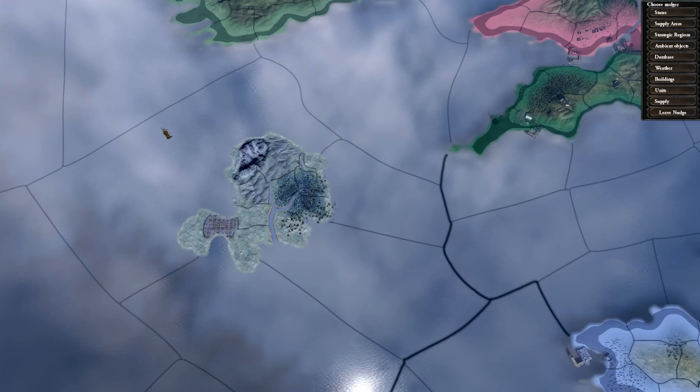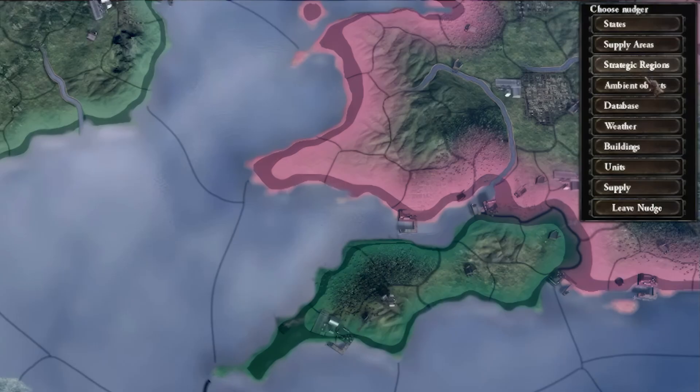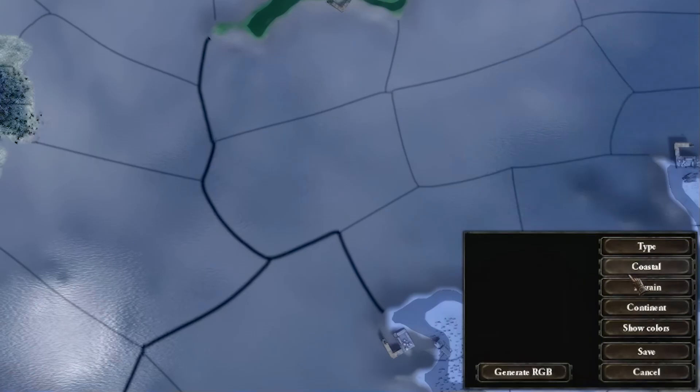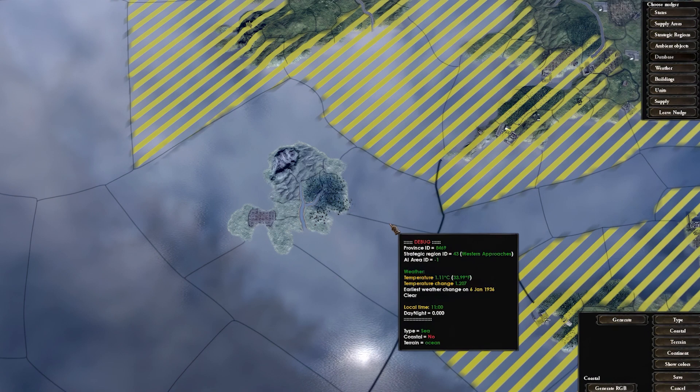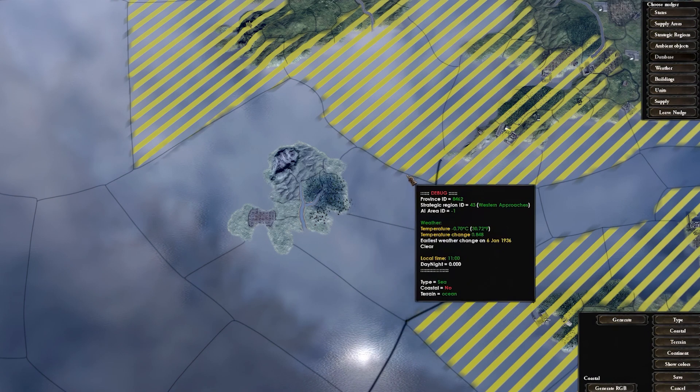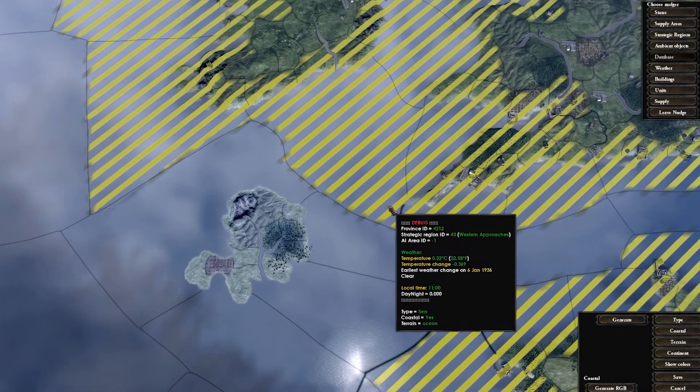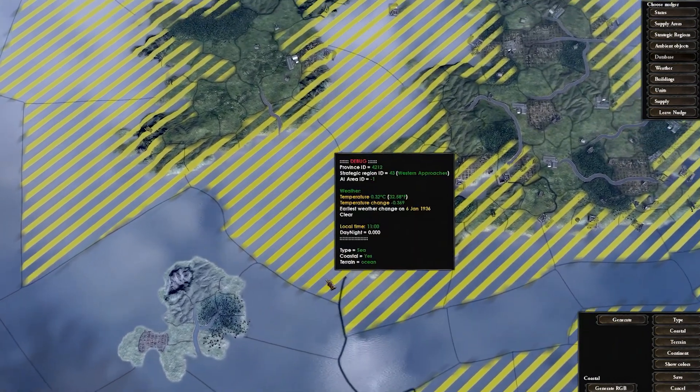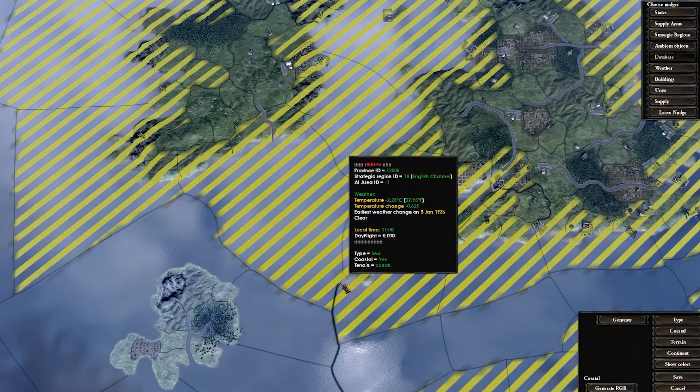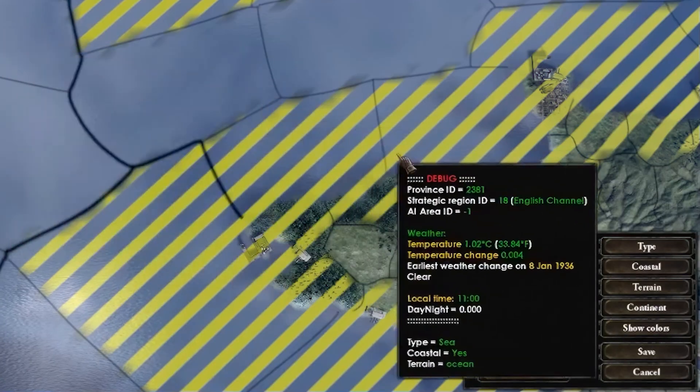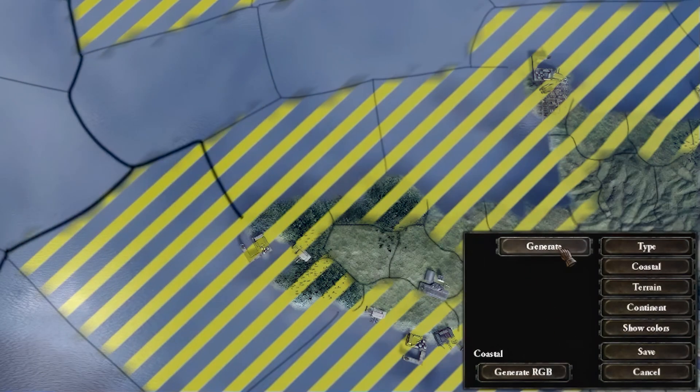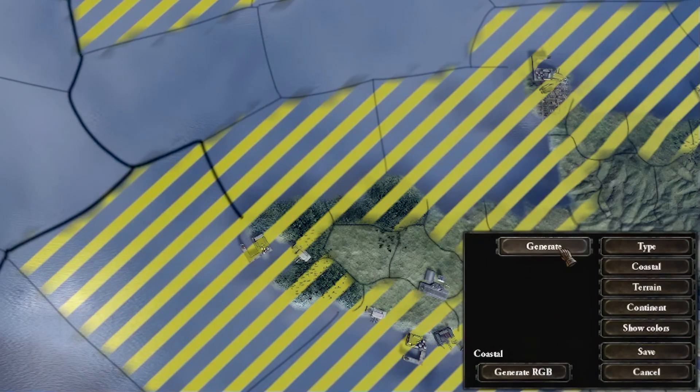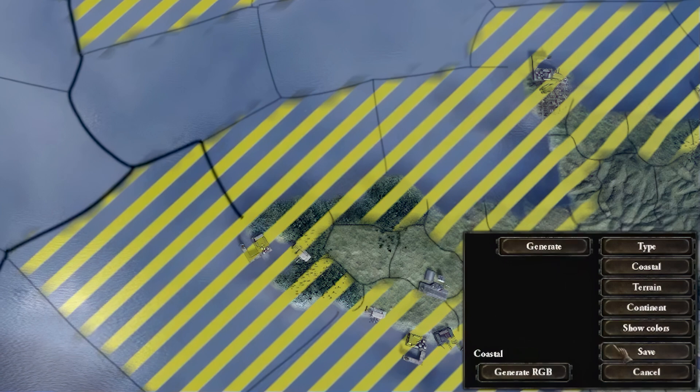First, we will mark the new provinces as coastal if they are connected to the ocean. Click on the database button, then click on the coastal button. You can see that coastal land and sea provinces are marked with a yellowish hash. Our island is not marked by the yellow. We can edit this by hand by clicking on the provinces or we can press the generate button. This will automatically check the provinces to see if they are coastal and apply the correct value if it detects that they are coastal or not. Once done, press Save.